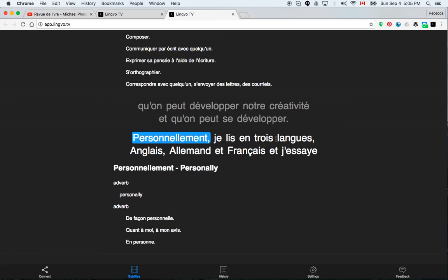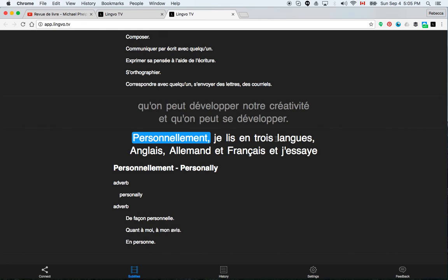So I hope that helped you understand how to use Lingvo TV. Please leave a comment about if you can't figure out how to use it, what you thought of it. Leave a comment and I will get back to you. Let me know how it goes. Thanks for listening and I hope you enjoy Lingvo.TV. Bye bye.